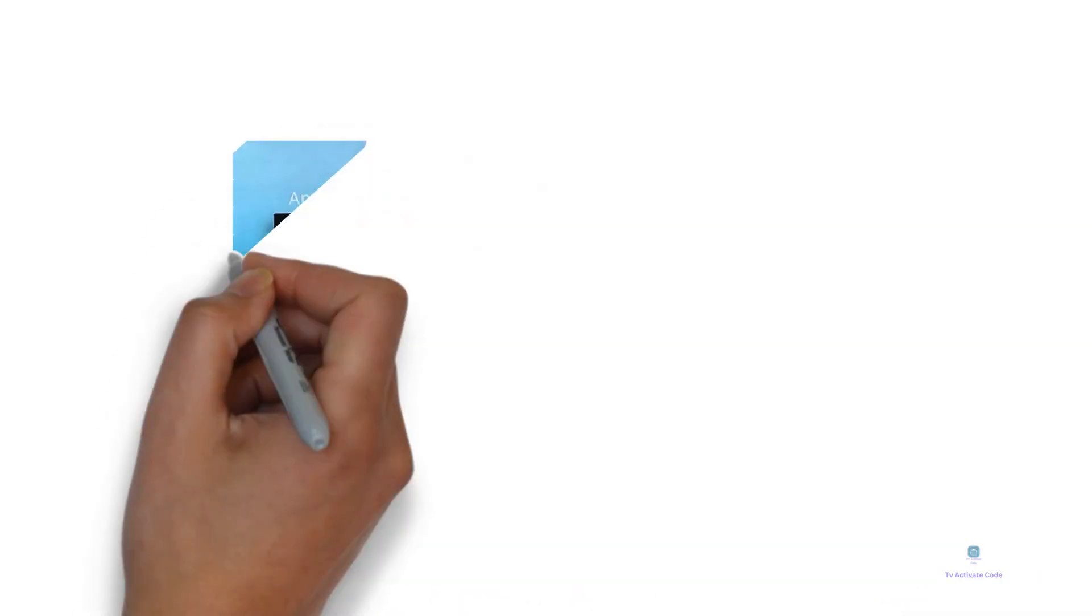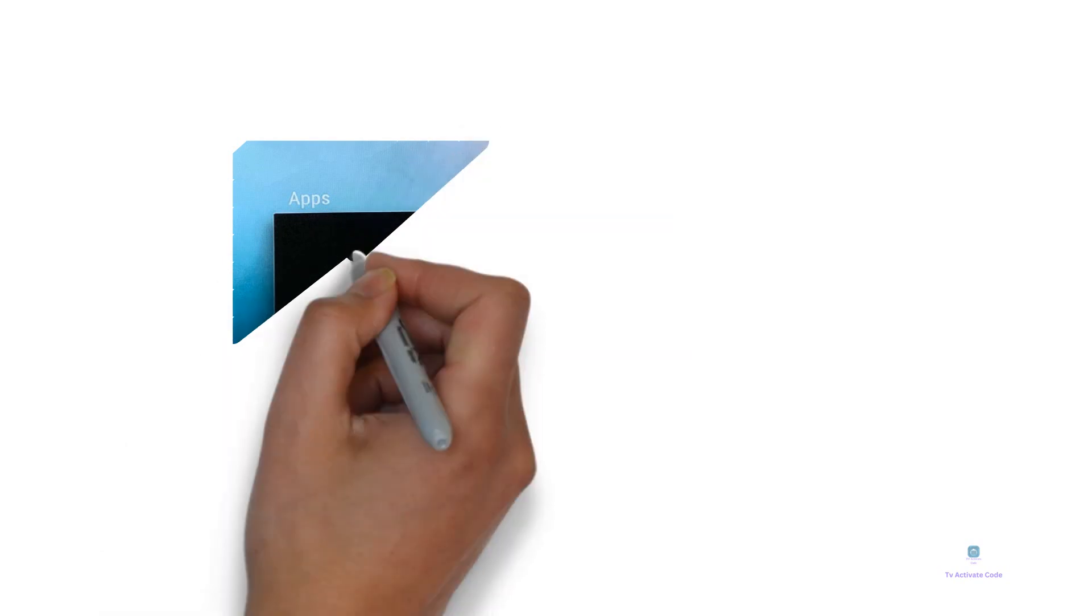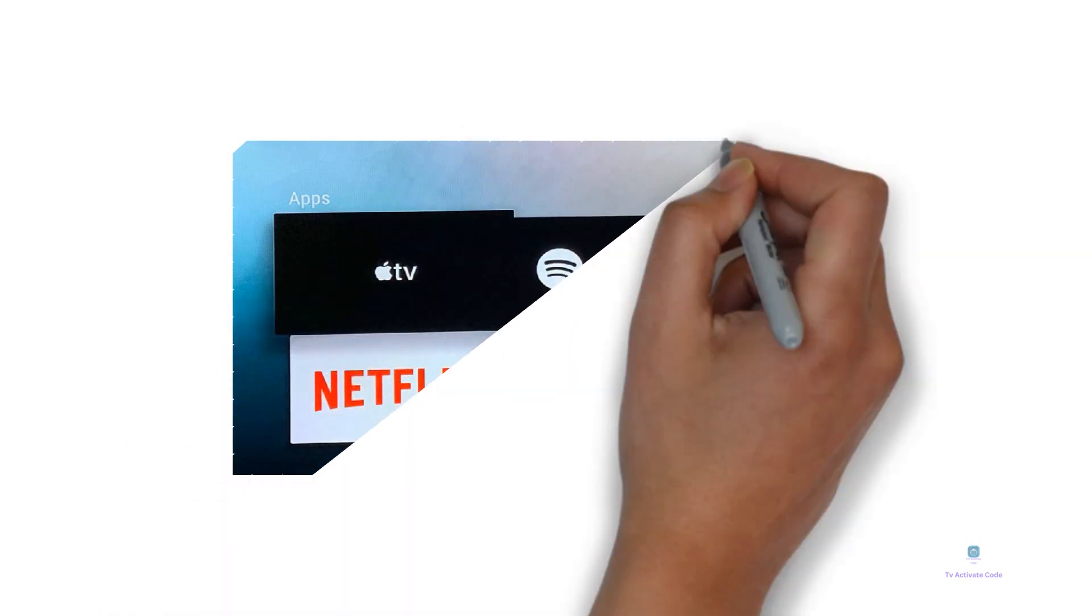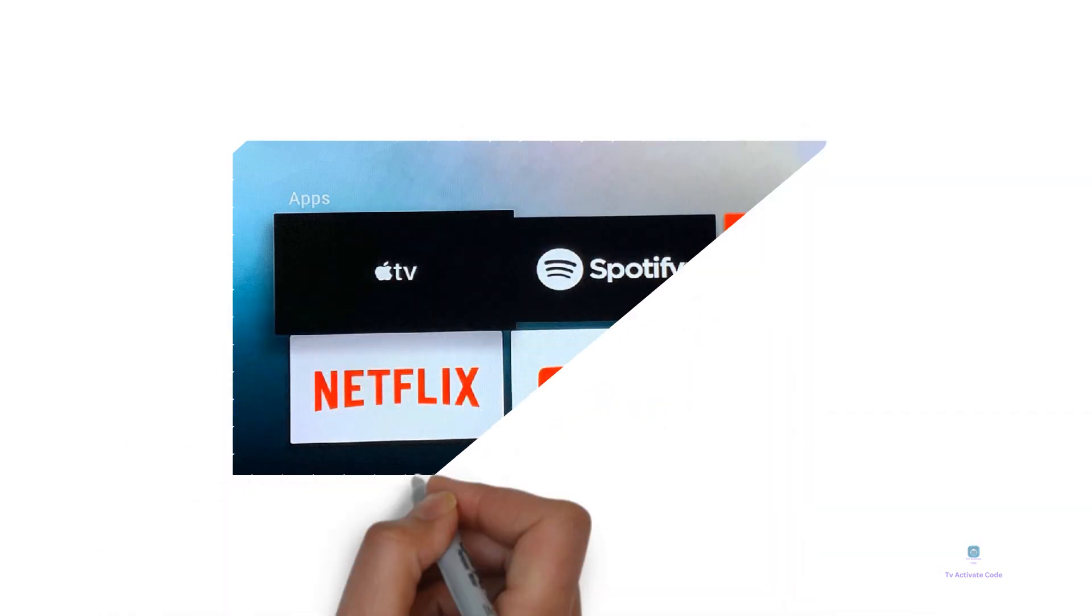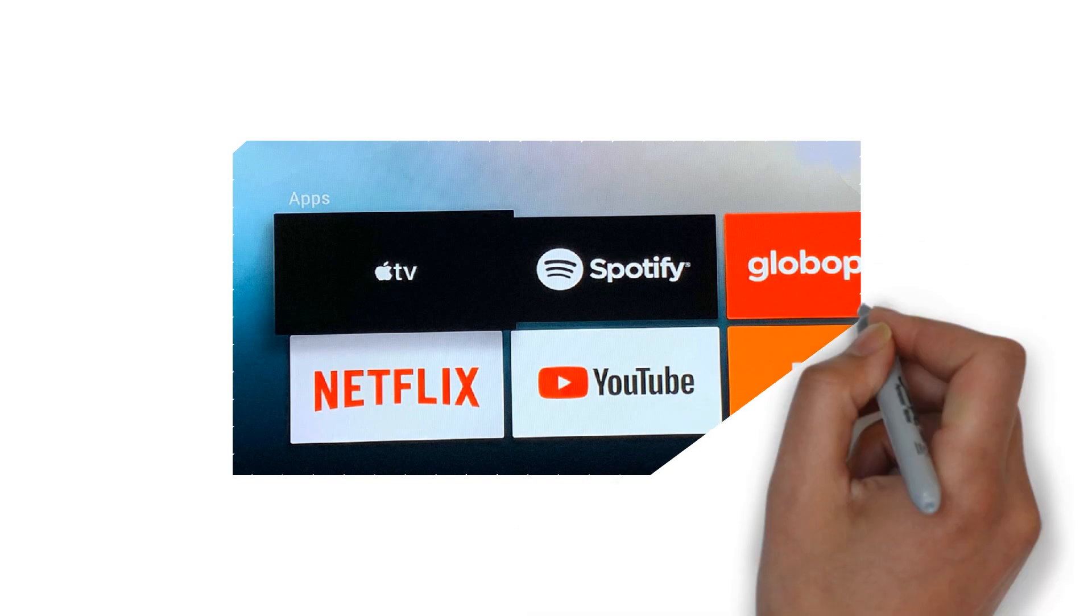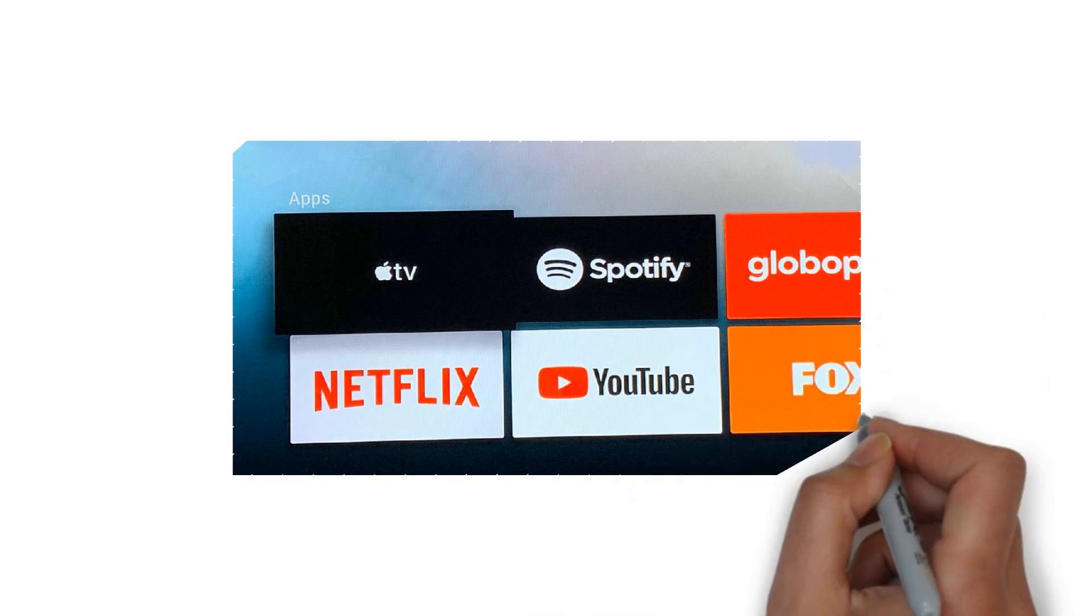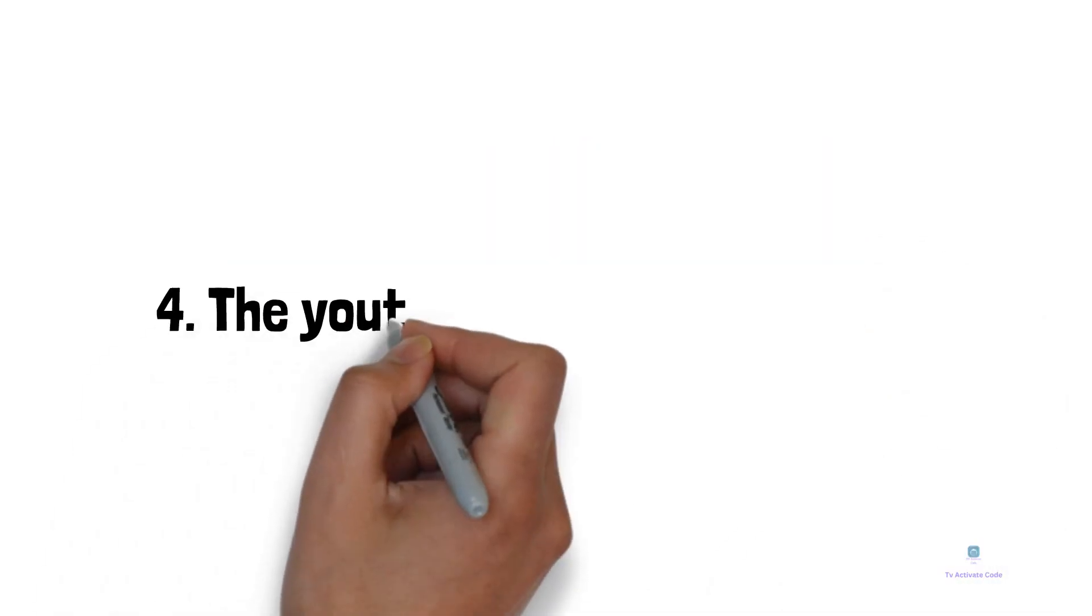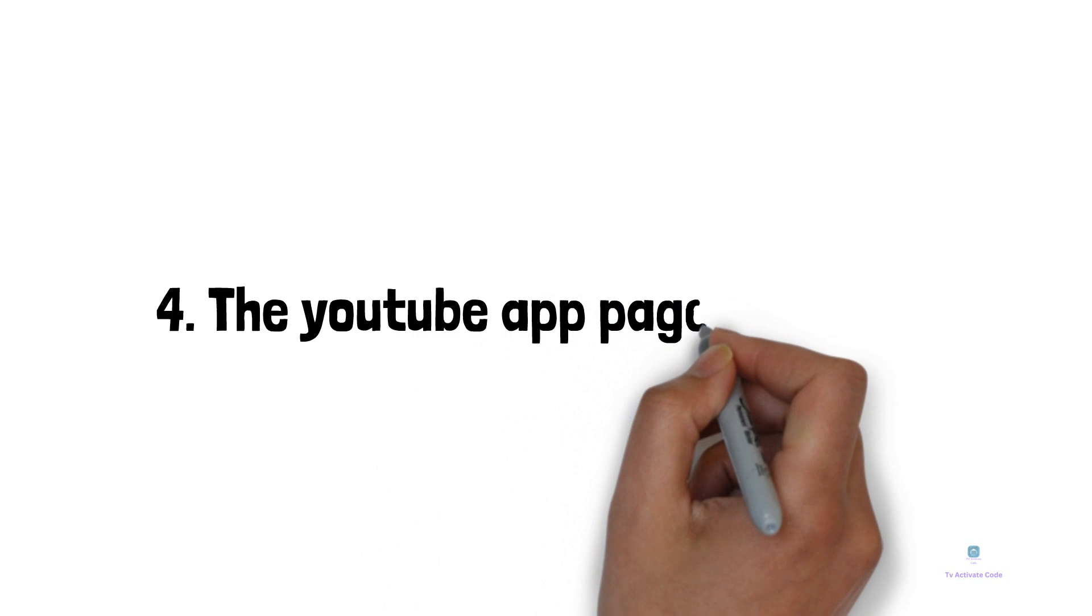The YouTube app page will open. Click on the install button on the app page. Wait for a few minutes. The YouTube app will be downloaded and installed on your Apple TV within a few minutes. Now you only need to activate it.